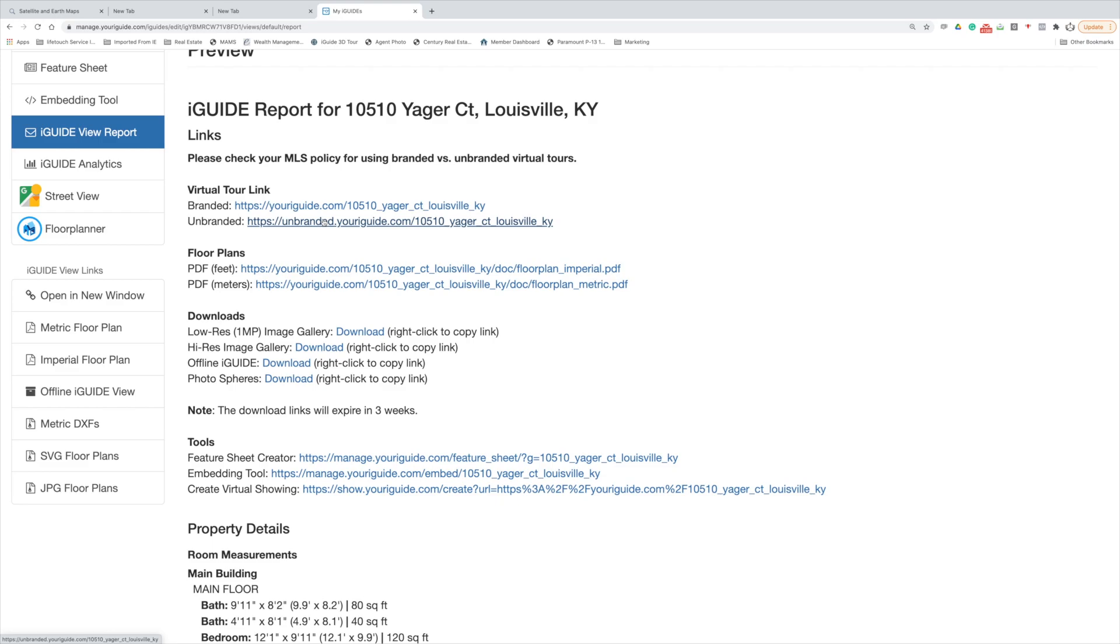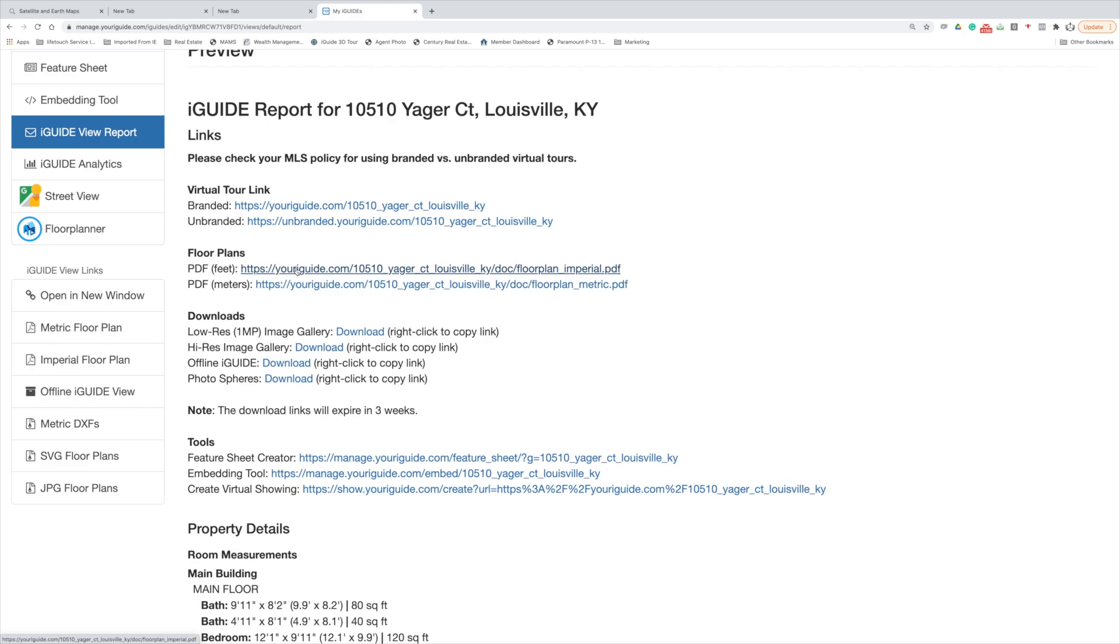Then the unbranded, which you would embed into MLS, and it's unbranded - there's no branding to that at all. Following down, we've got the floor plans. These are the PDF floor plans and they can be downloaded and they can be added to your MLS image library.